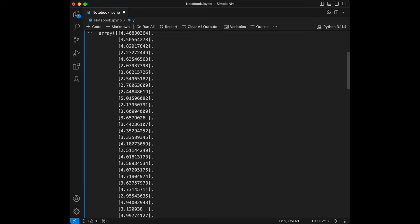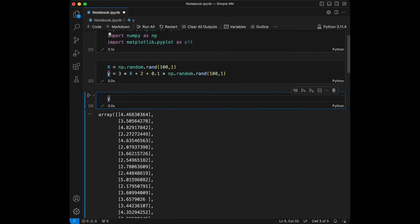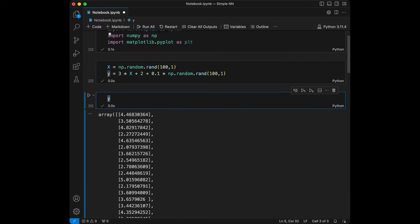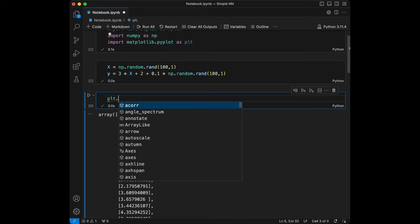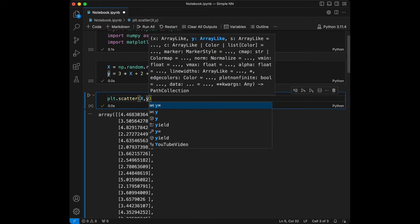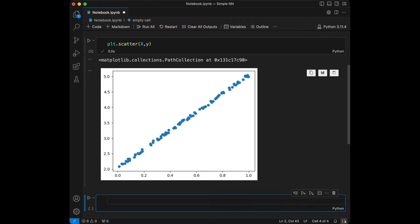I'm going to create a quick scatter plot to show you how it looks. I'll say plt.scatter with x and y. We have a straight line like this. We are going to fit our neural network into this line, so it's going to be something like linear regression, and it's going to be a good practice.